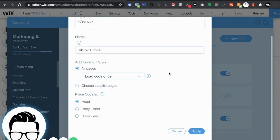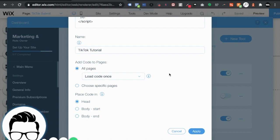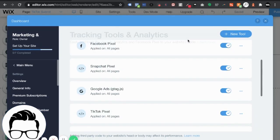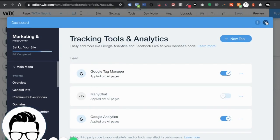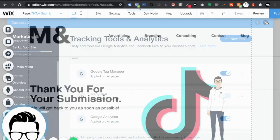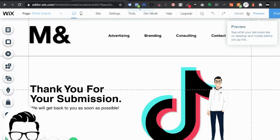All right so very important make sure it's placed in the head nowhere else just in the head and hit apply. All right once that's done we go ahead and publish.